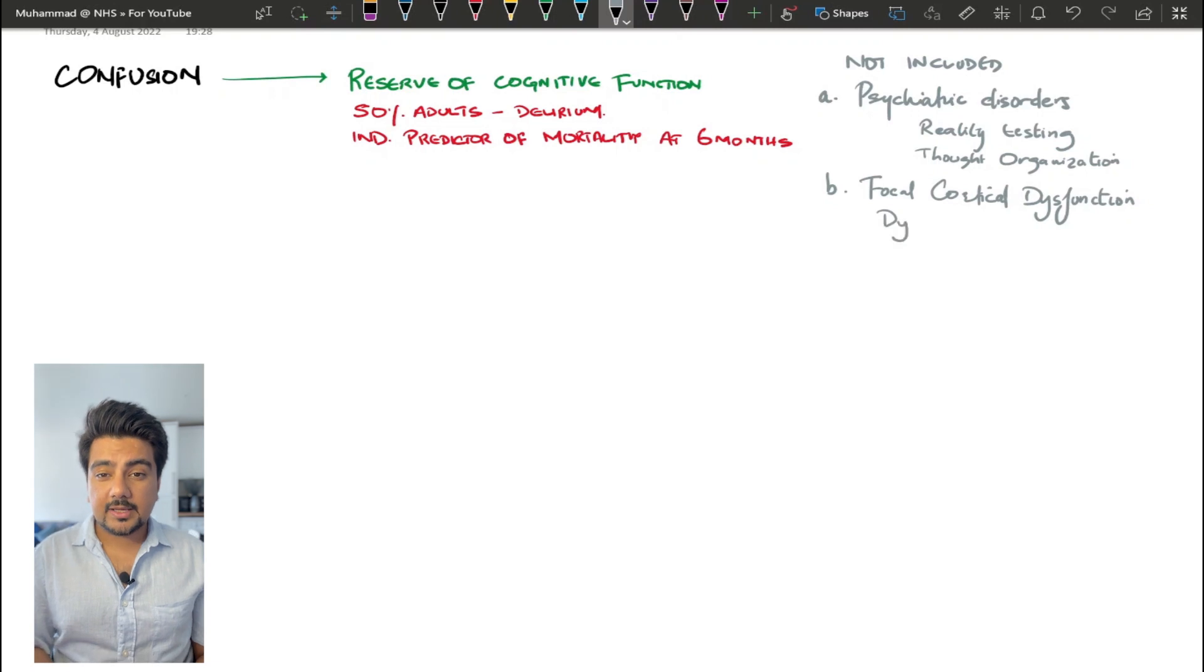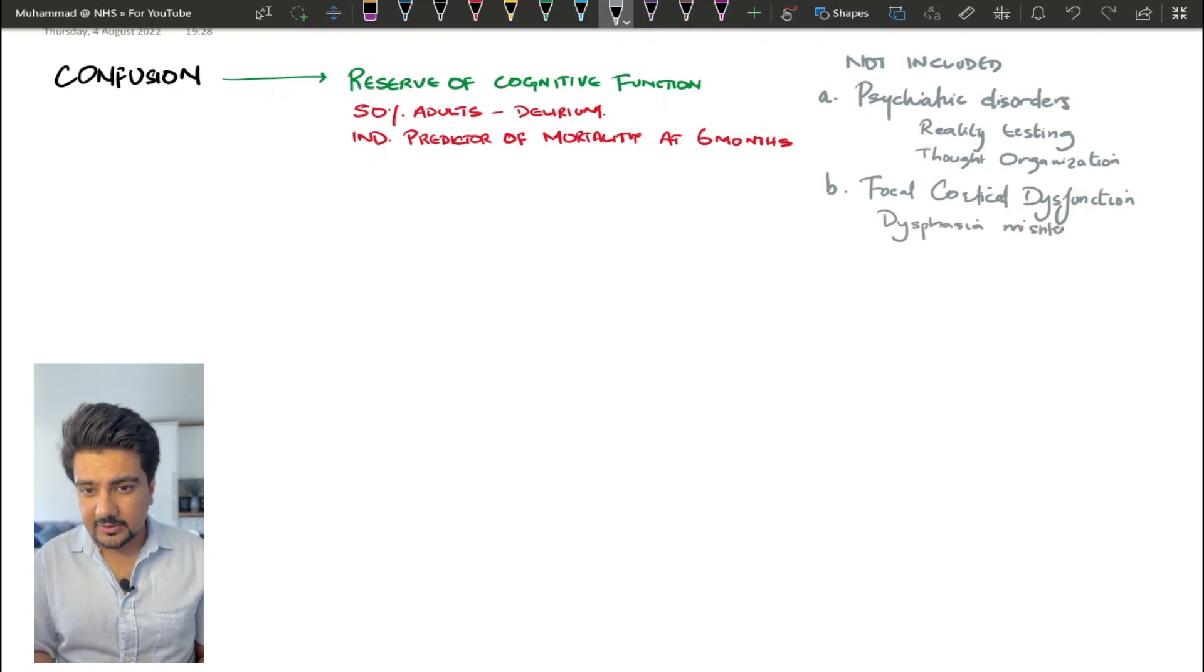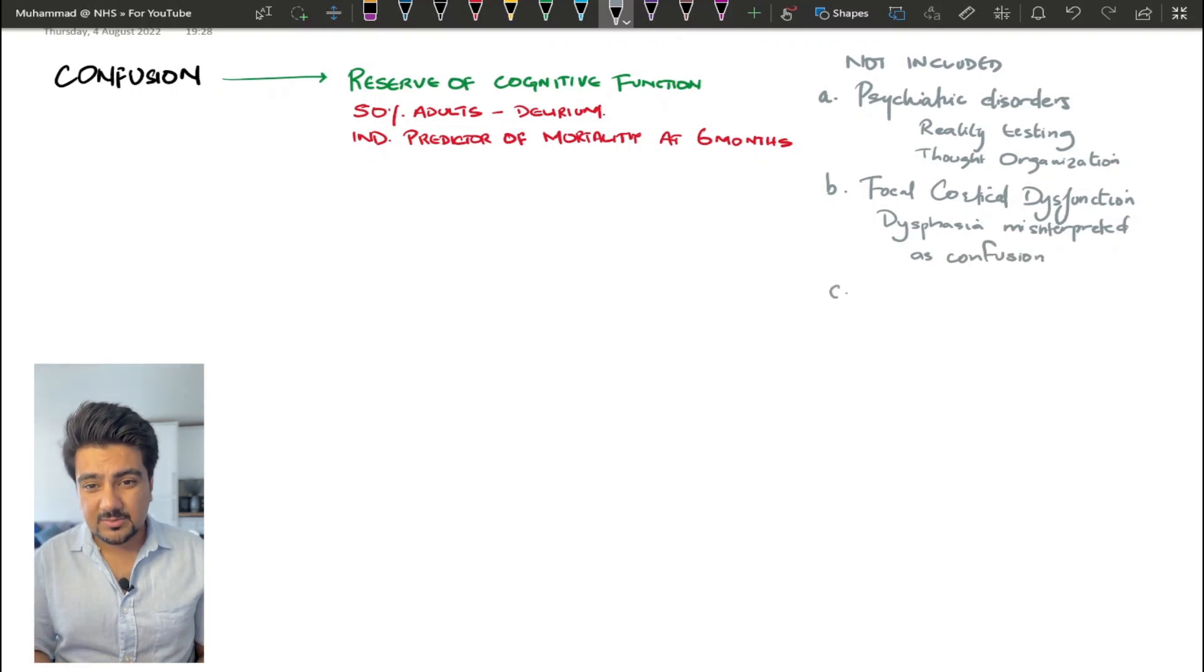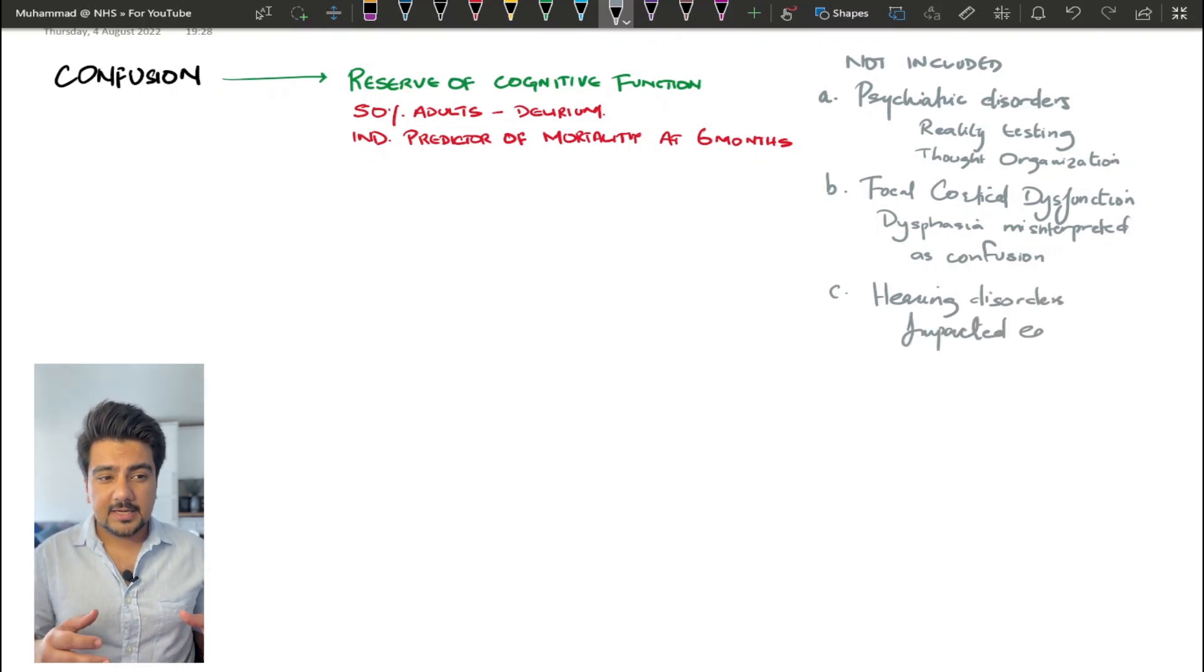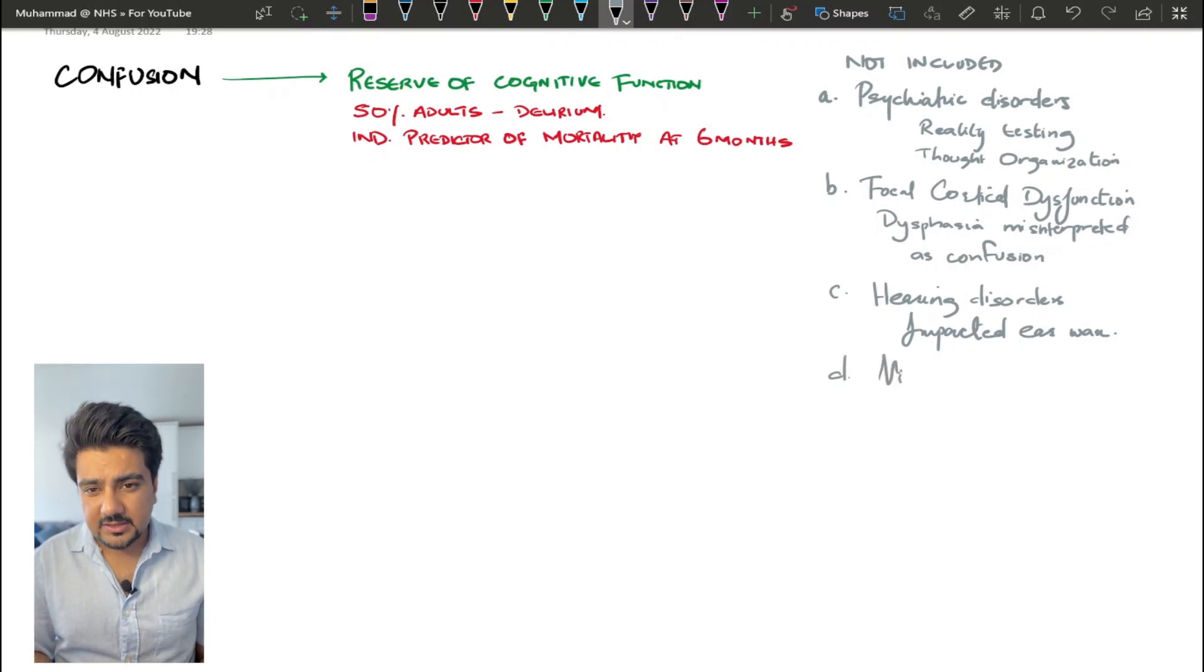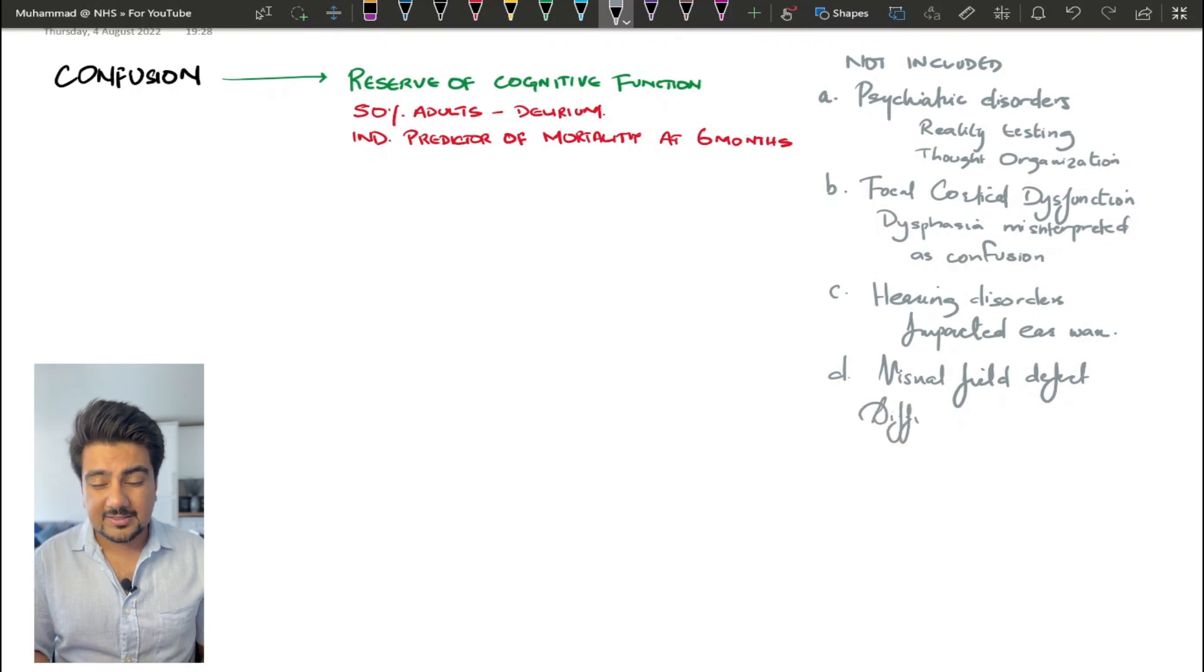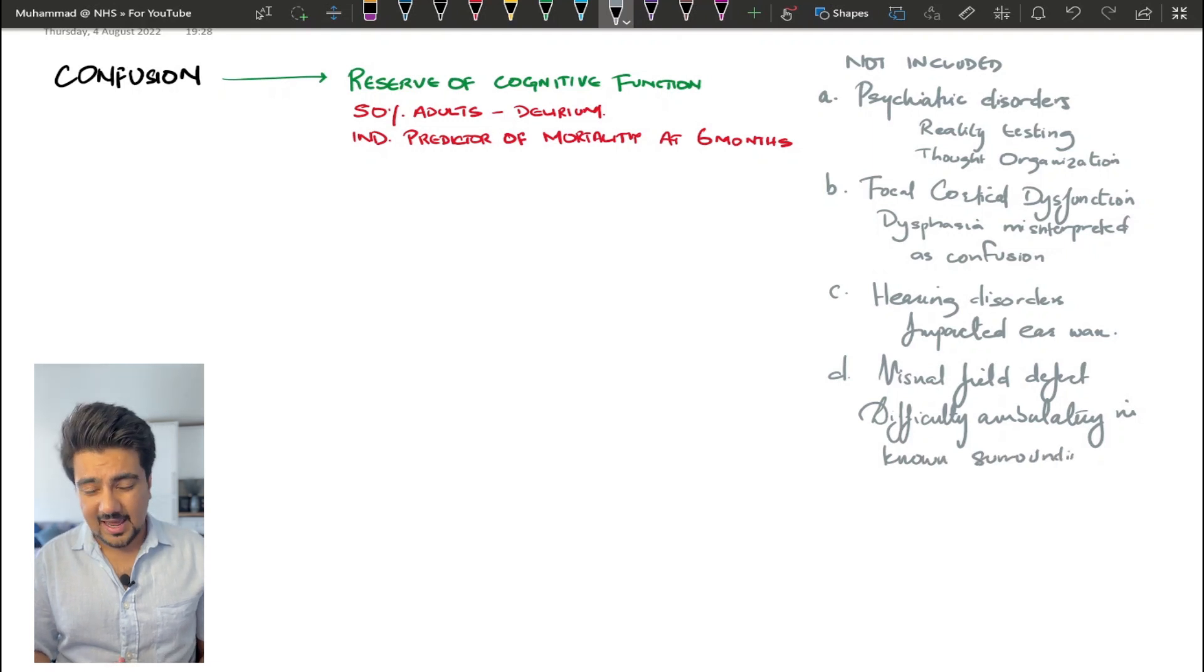The first one is psychiatric disorder. These disorders are basically problems with reality testing and thought organization. The second one is focal cortical dysfunction. Example of this is dysphagia and poor speech and everything is misinterpreted as confusion according to the caregivers or next of kin. The next one is acute hearing loss or acute hearing disorder. An example of this would be impacted earwax, which is misinterpreted again by next of kin or caregivers as confusion.